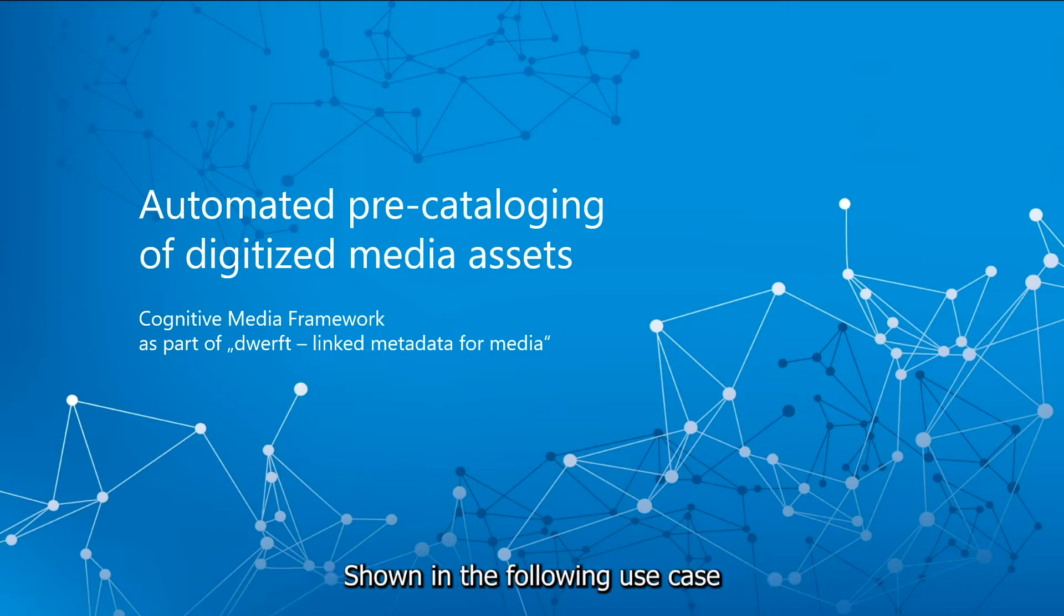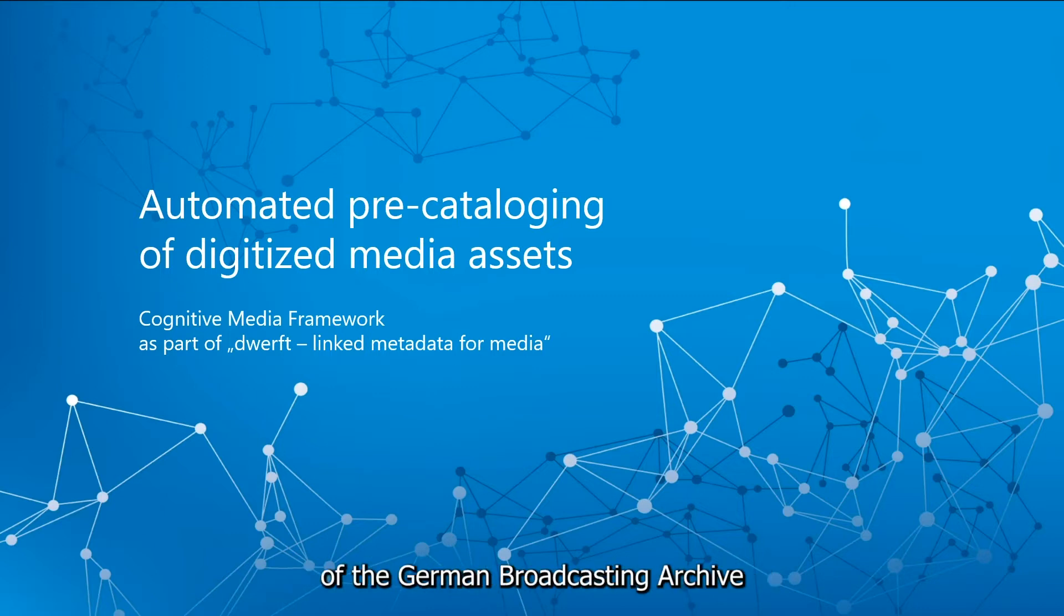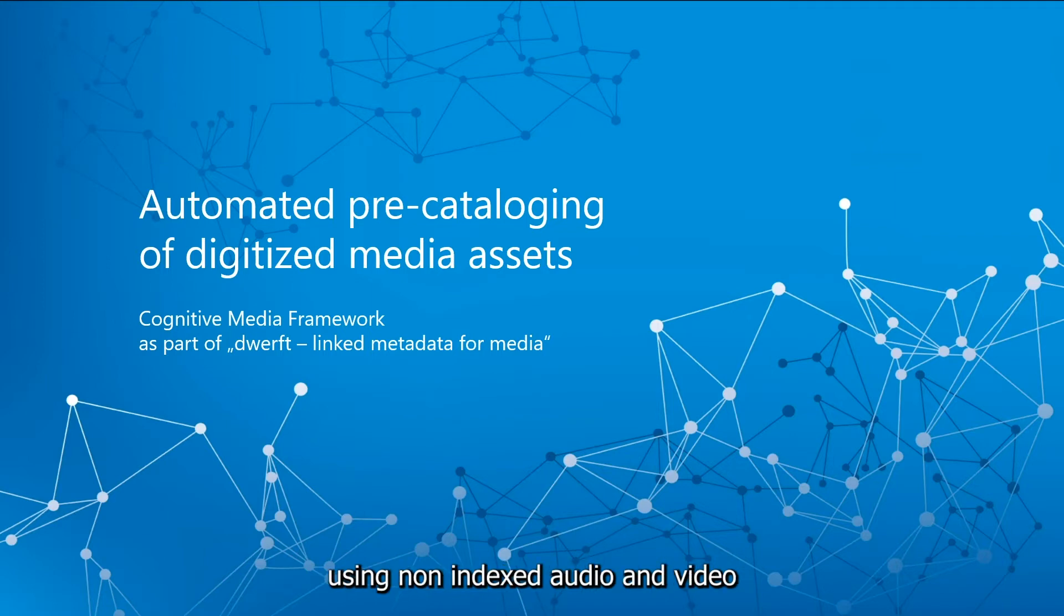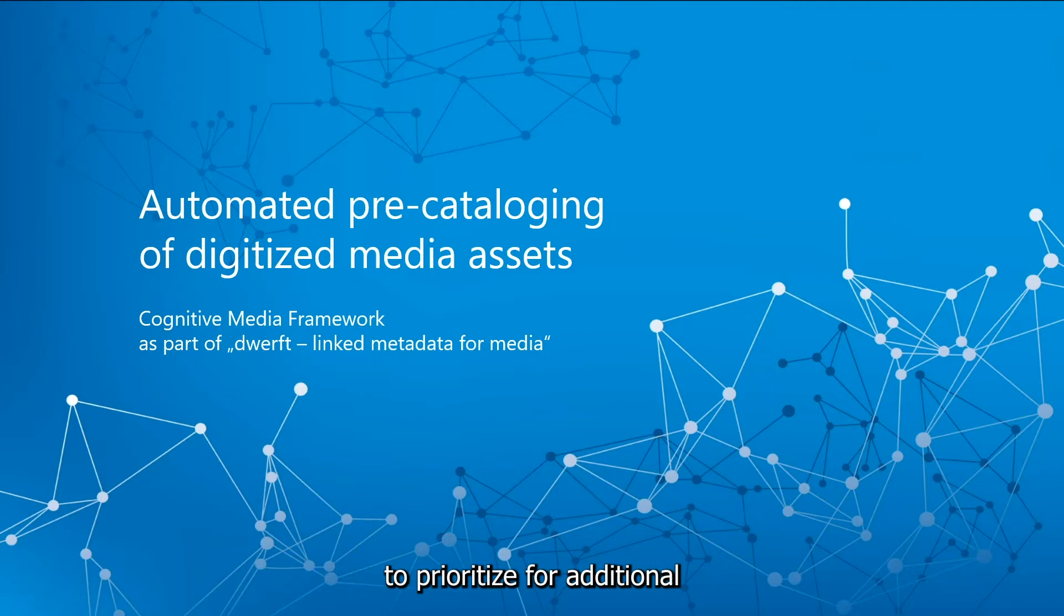Shown in the following use case is data mining in assets of the German Broadcasting Archive using non-indexed audio and video files of East German television to prioritize for additional indexing by archive employees.